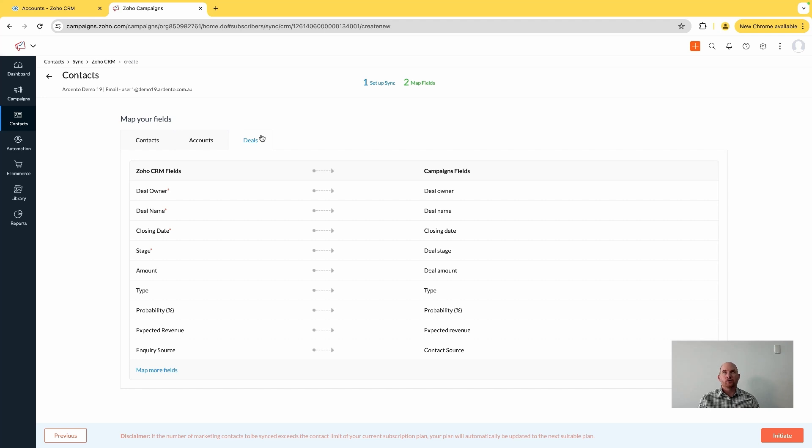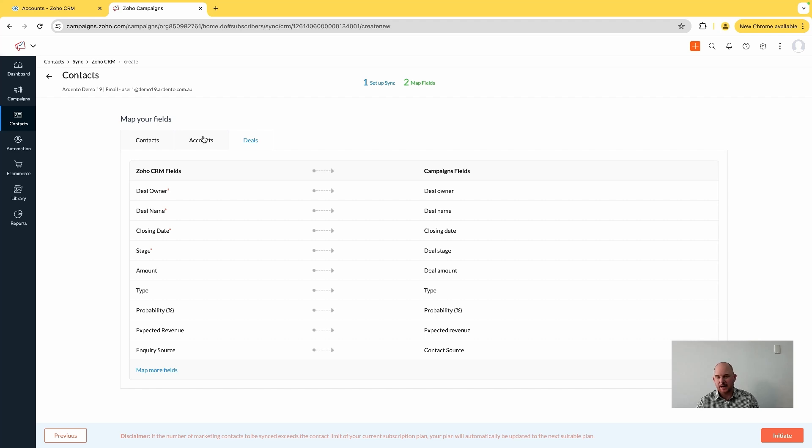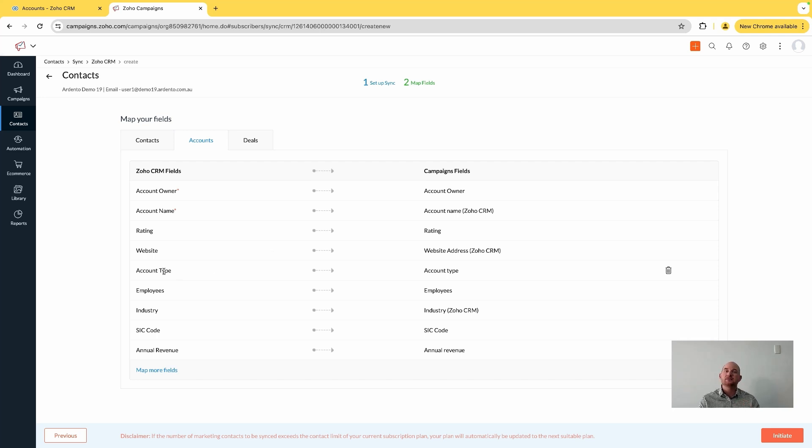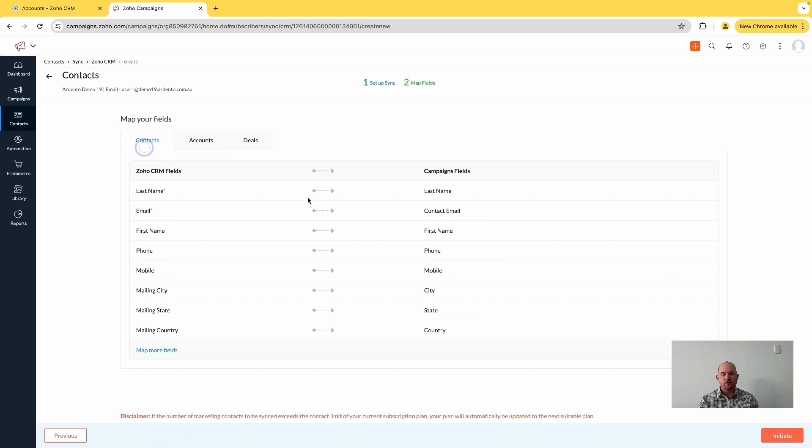So I'm going to choose from accounts and I can see here I've got account type selected, which I know is a specific type of account in my accounts module in the CRM. And obviously I've got my main contact fields here for my contacts module.